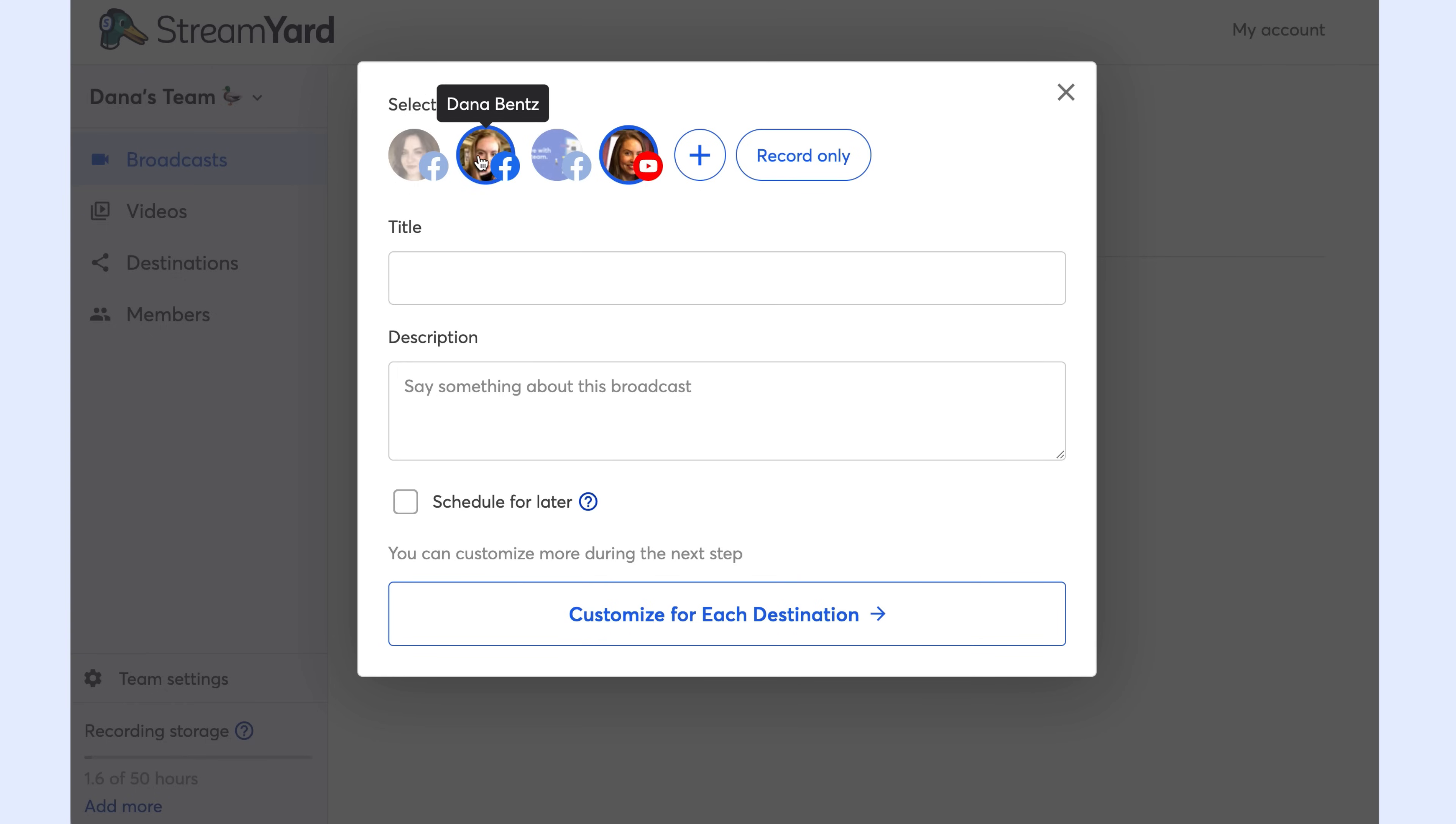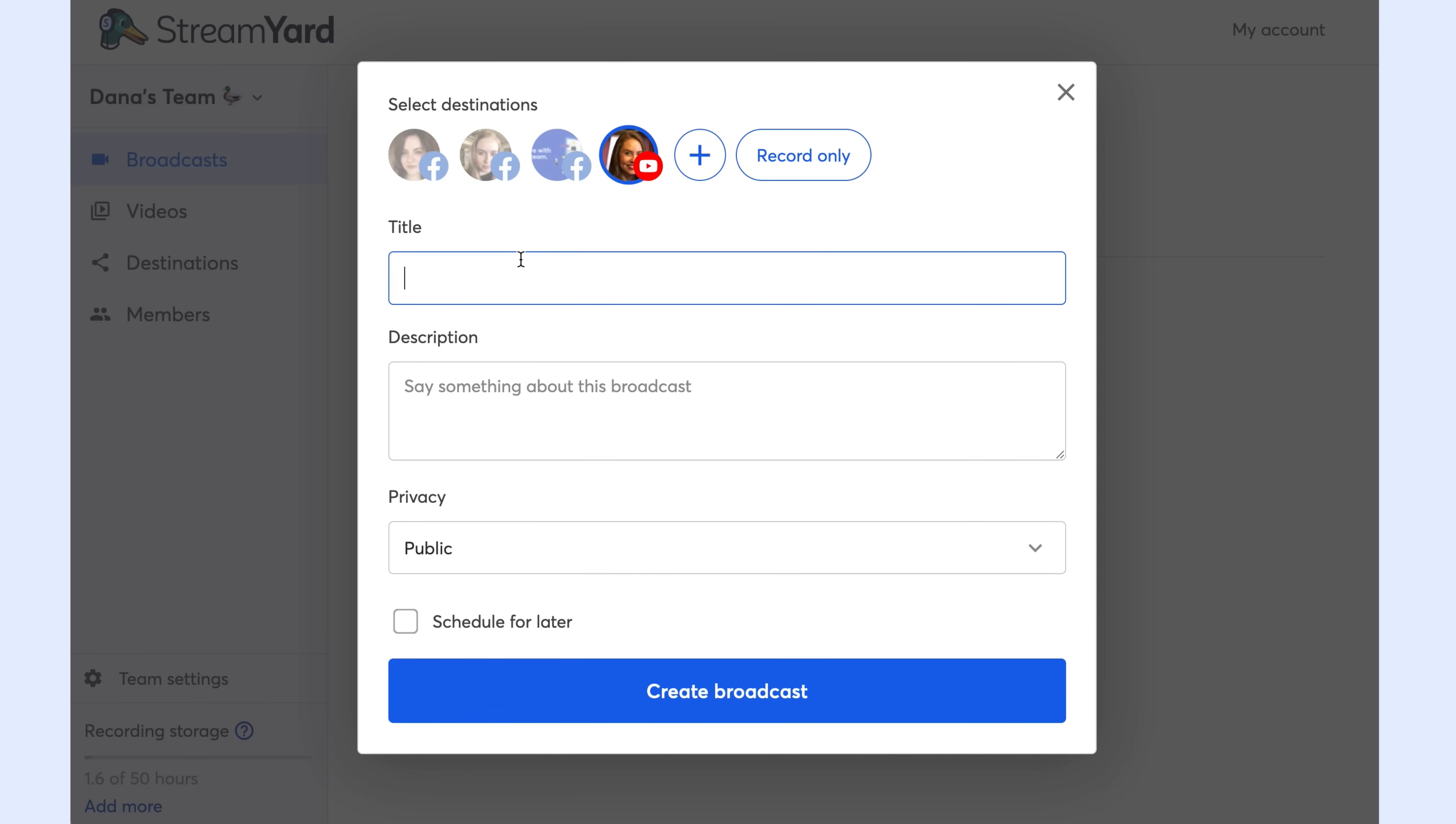Next, I type in my title, my description, and YouTube has an awesome privacy feature which lets you select from public, unlisted, or private.